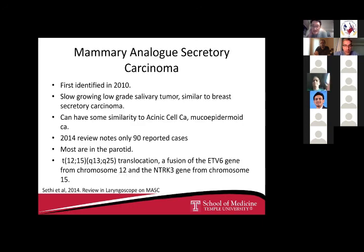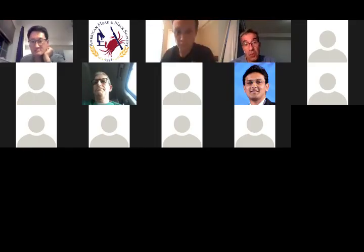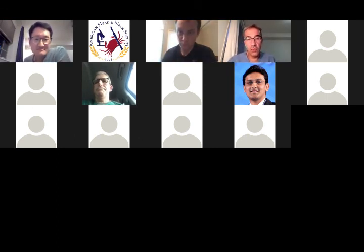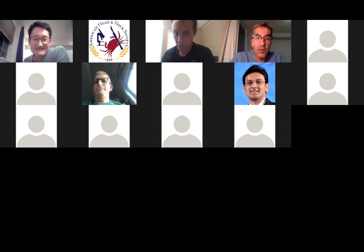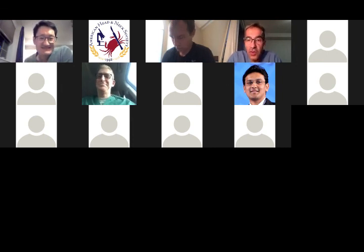Commendation for ordering next-generation sequencing — increasingly done for salivary gland tumors. Even with experienced pathologists, genetic testing yields surprises in salivary gland tumors far more than squamous cell carcinoma. The clinical behavior aligns with the genetic makeup, so hopefully the patient does well. The presenter probably would have taken a little more mucosa and might have done a radial forearm, but the surgical approach was not wrong.